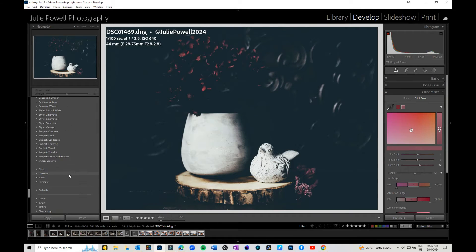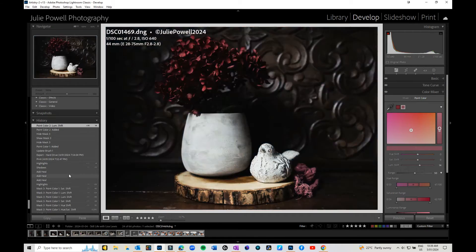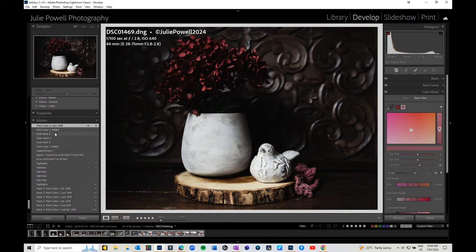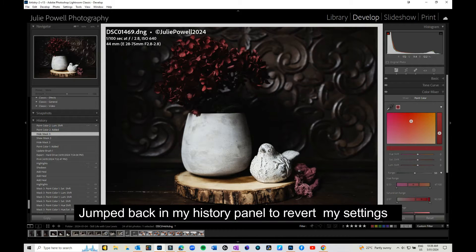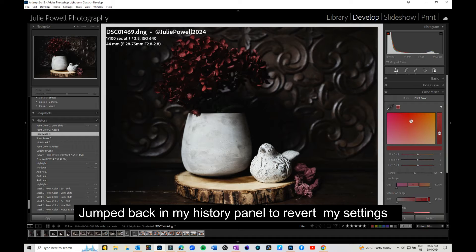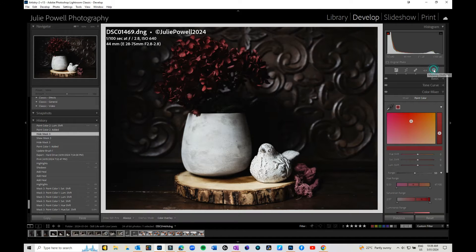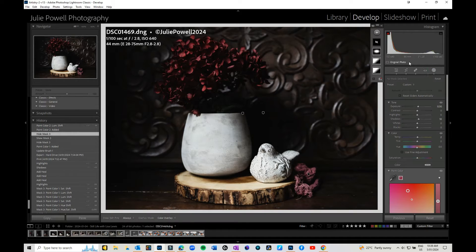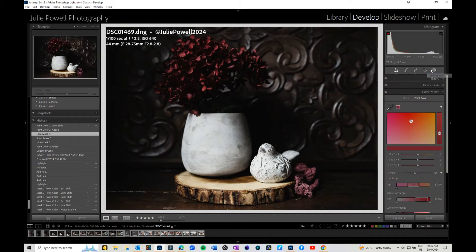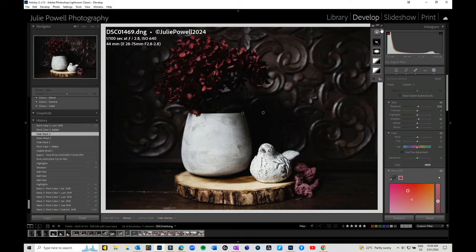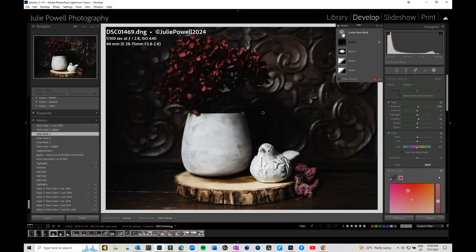What I'm going to do is jump back down to here. If I go into my masking tool, I can just use my brush mask. So I'll click here to get my mask tool.